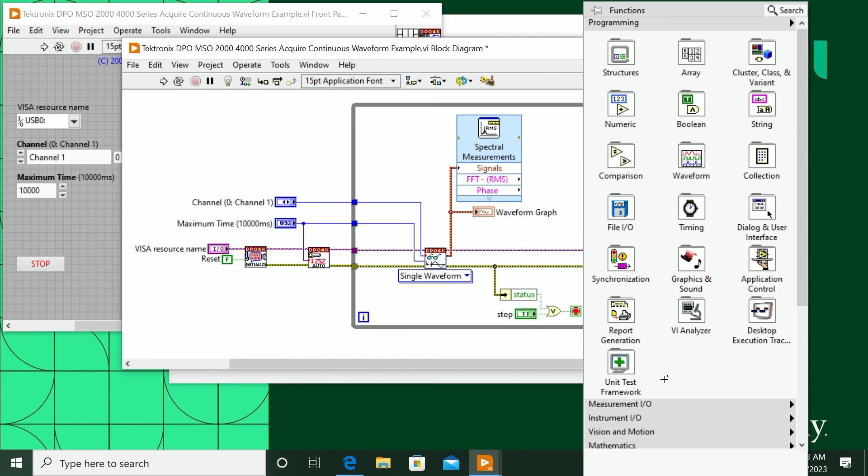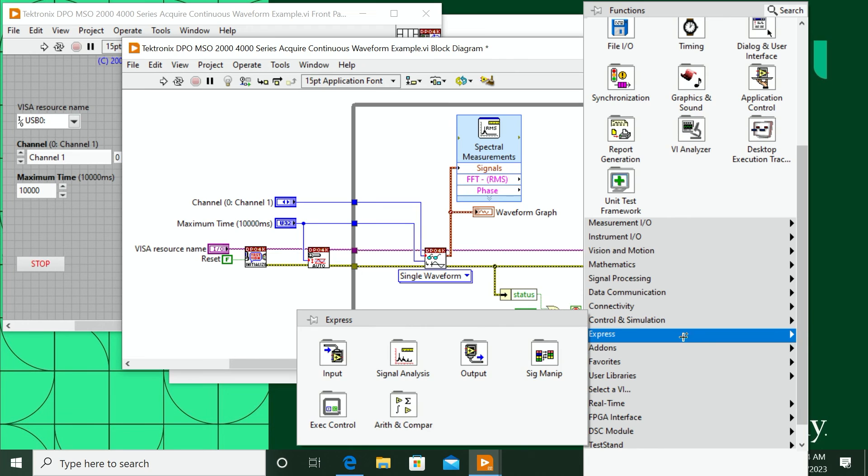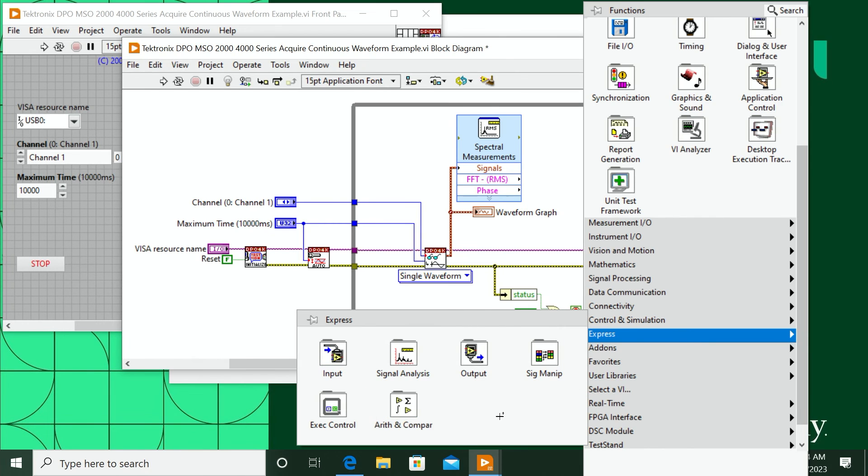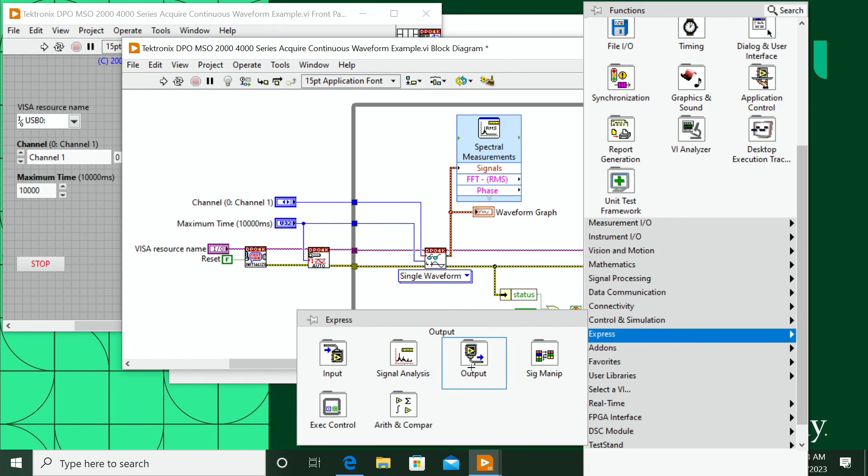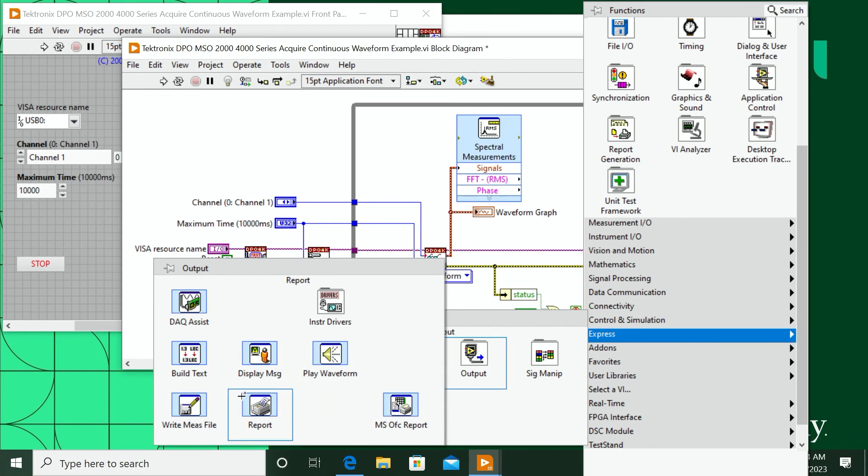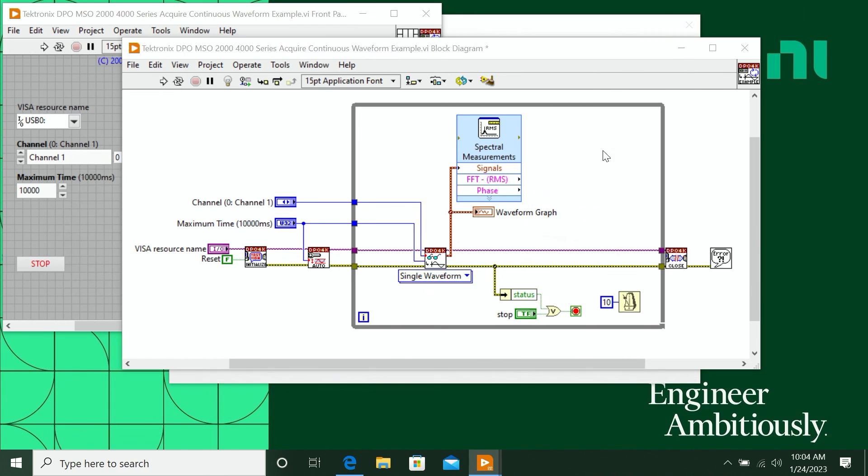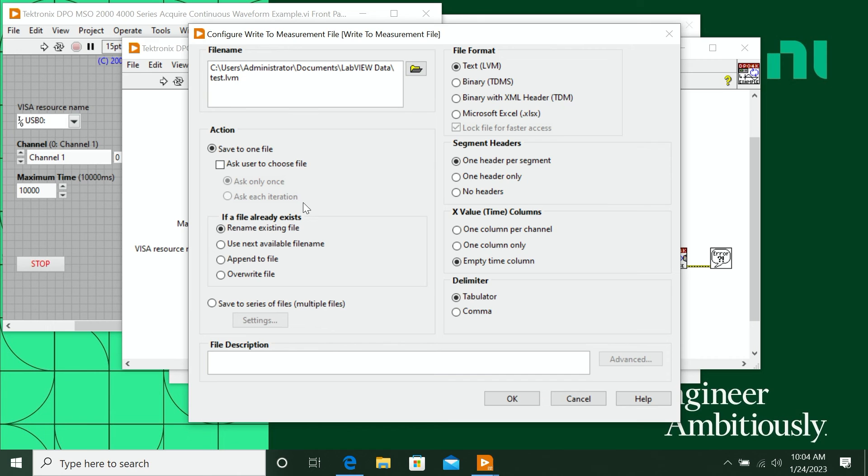So I can go back to that Express palette, and we also have a VI for measurement: Write to Measurement File. So when I put this down, it's going to allow me to set up my file format, whether I want text, binary, TDMS, things like that. I can point it to a particular location, everything.